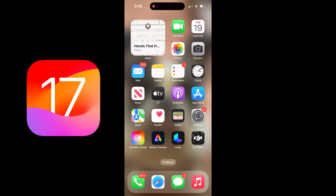Hello everyone, welcome back to another iOS 17 tutorial slash iPhone tutorial. This is a quick one. I'm going to show you how to share your location in the Messages app. This is with the new update.